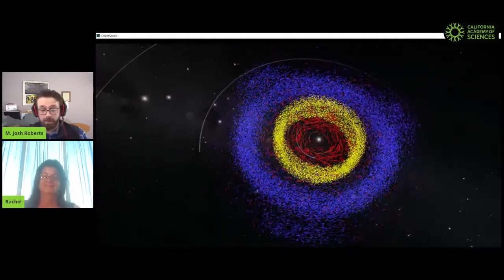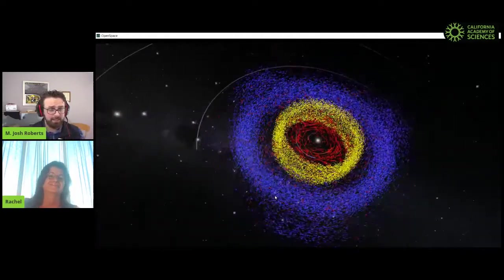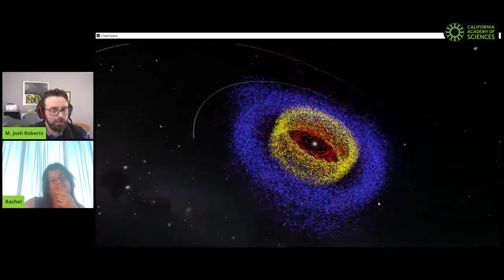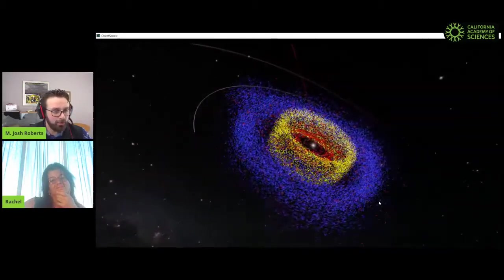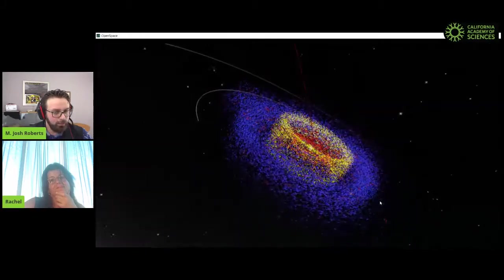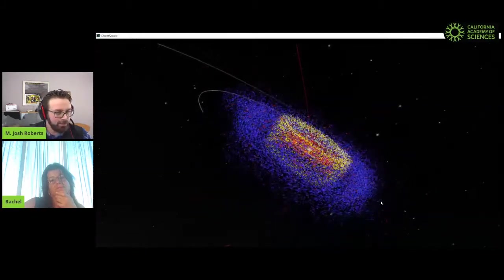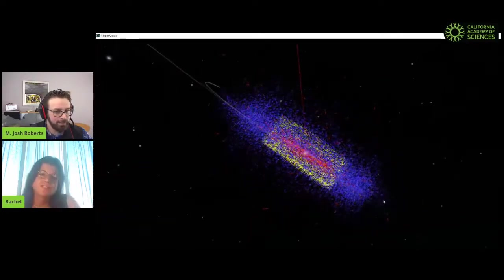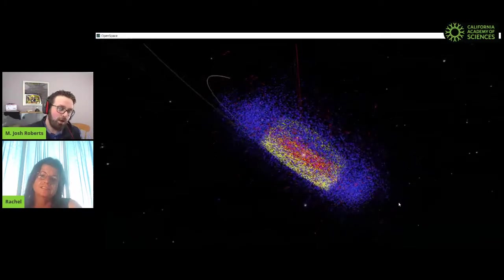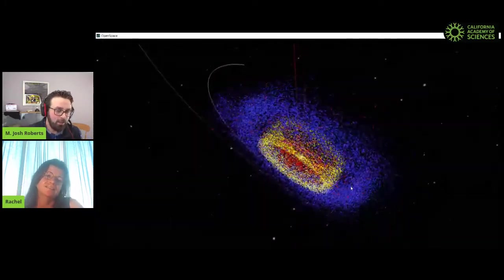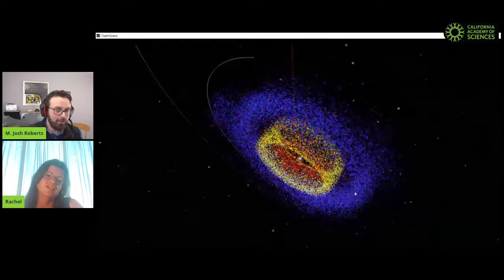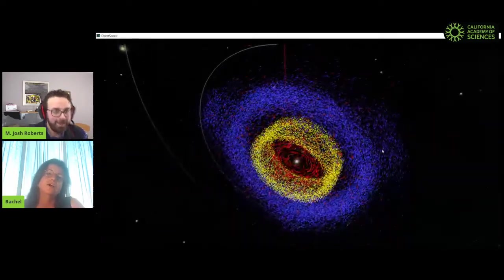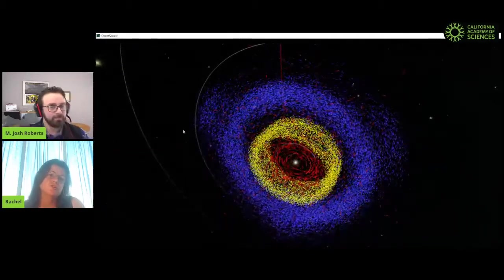If folks have any questions, throw those in the comments. I'm noticing at about 120-degree intervals — like thirds around the outer asteroid belt — there are weird bumps, kind of like Mickey Mouse ears with the bottom one cut off. What's going on there?